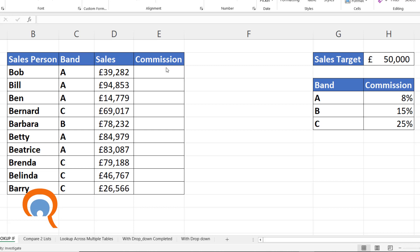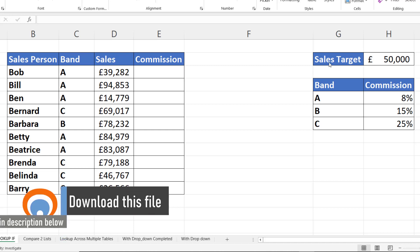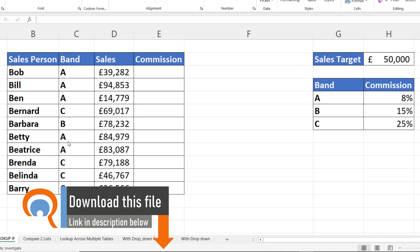We're going to work out the commission. Commission is on any sales over 50,000 and depending on the band for each salesperson you get a different commission rate.